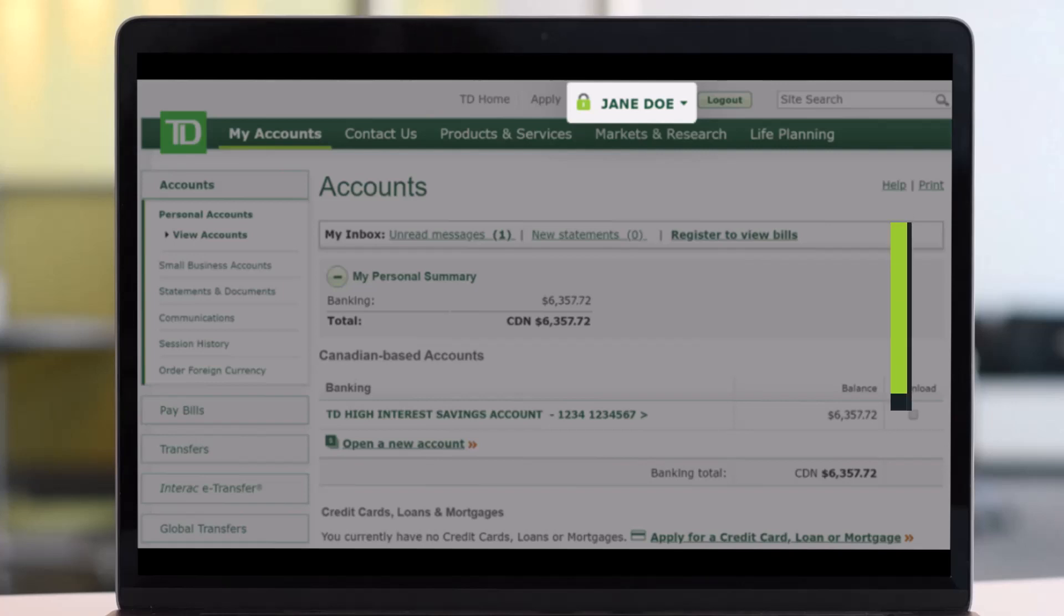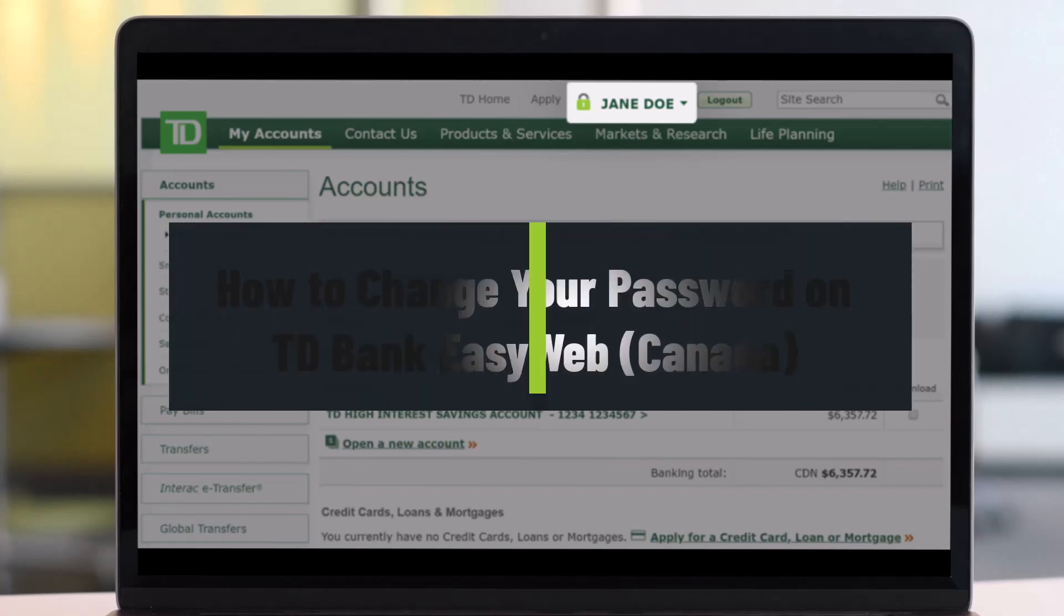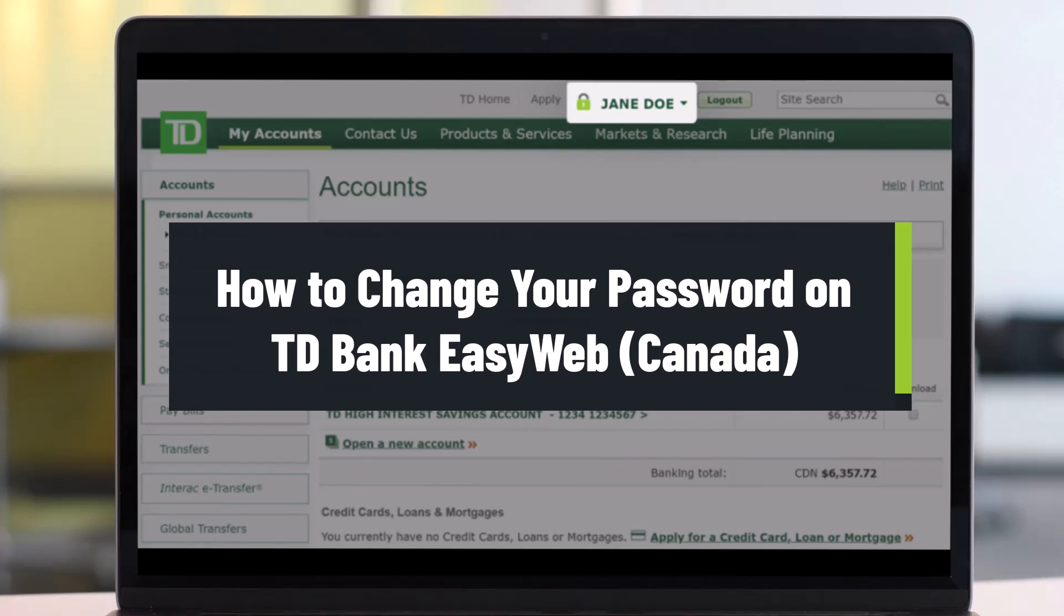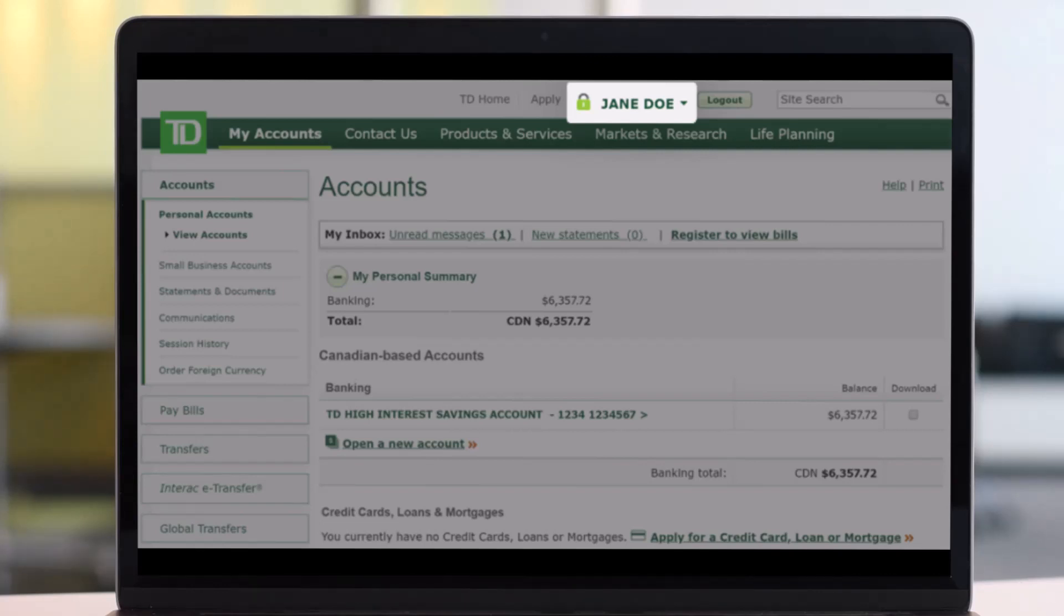How to change password for your TD Bank Canada's online banking, also known as TD Bank EasyWeb. Hey everyone, welcome back to our channel Help Deck. In this video I will show you how you can change your security password or your online banking login detail, so you want to make sure to watch the video till the end.